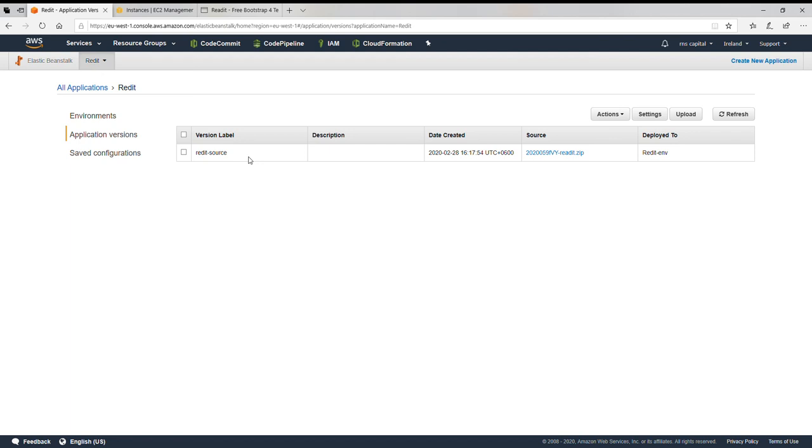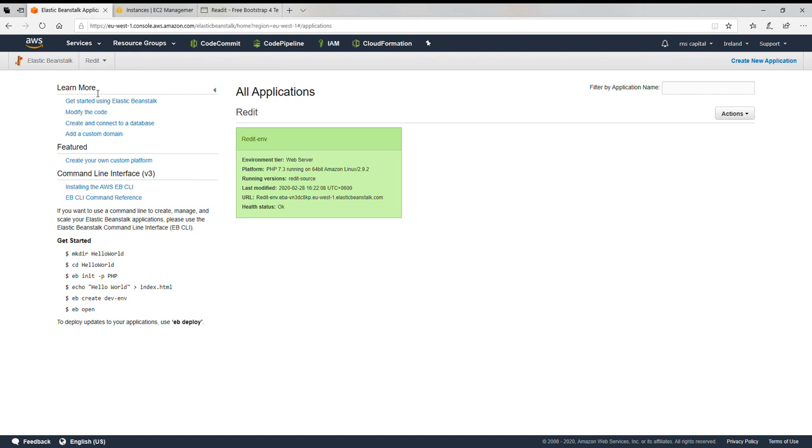You can also use database as well if you wanted to use like RDS. You can create an RDS and then create a username and password over there and use that. So it's really good for WordPress sites as well if you wanted to use.